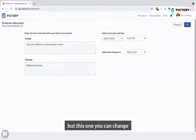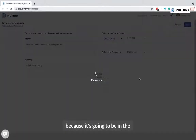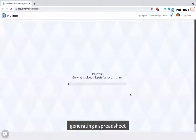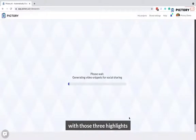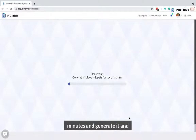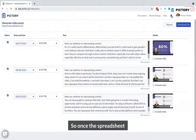Here we can specify the date and when we want to schedule it, but you can change this because it's going to be in the spreadsheet as well. The same thing is happening now — it's generating a spreadsheet with those three highlights that I asked it to generate.